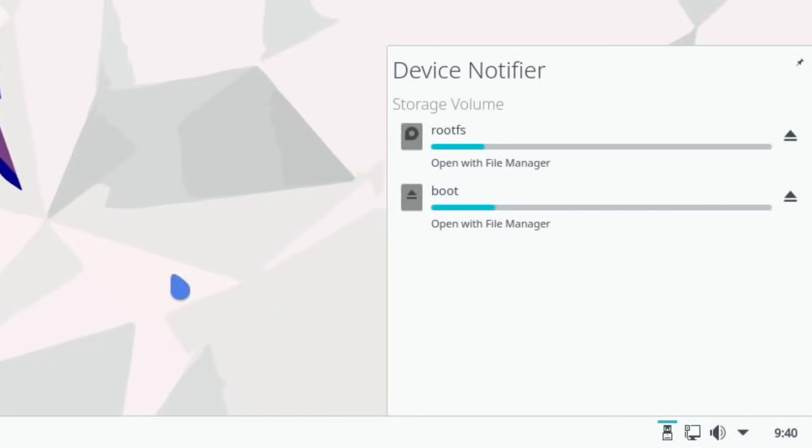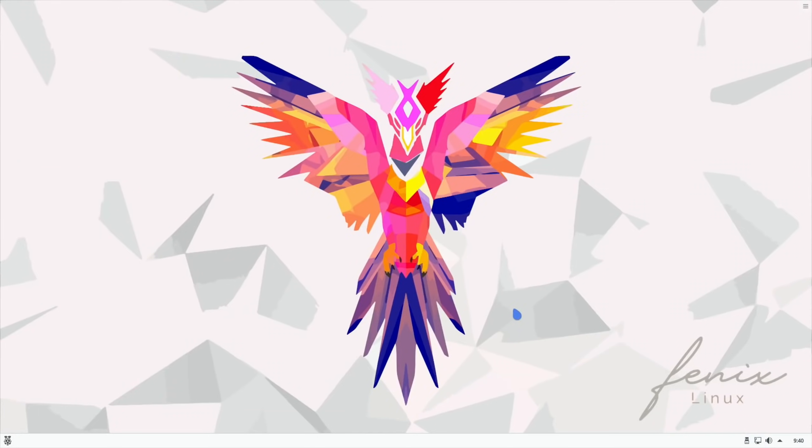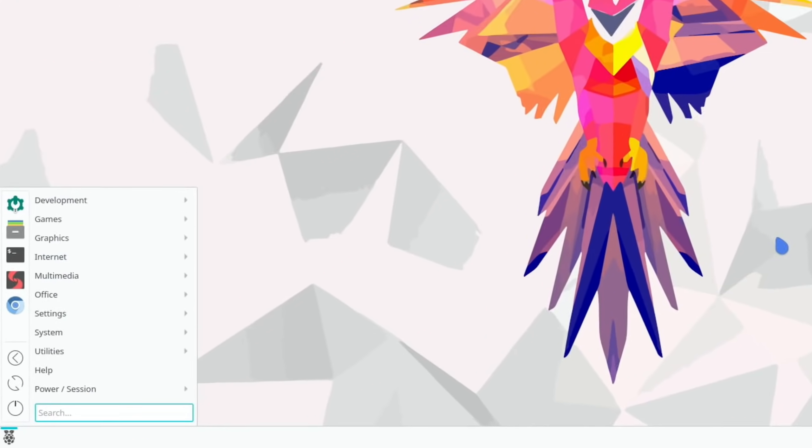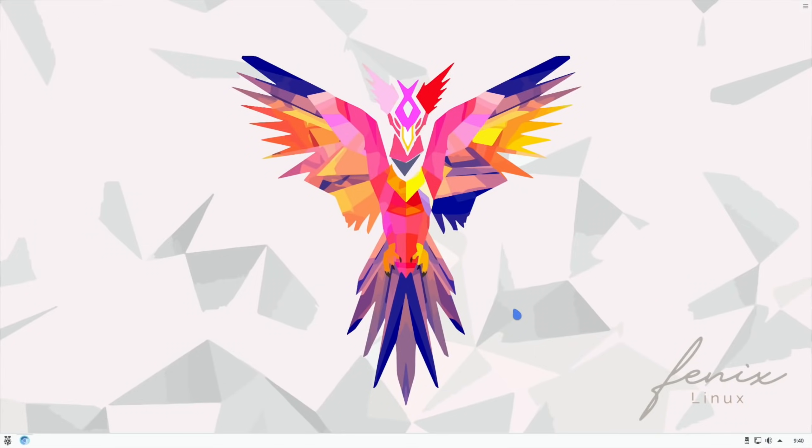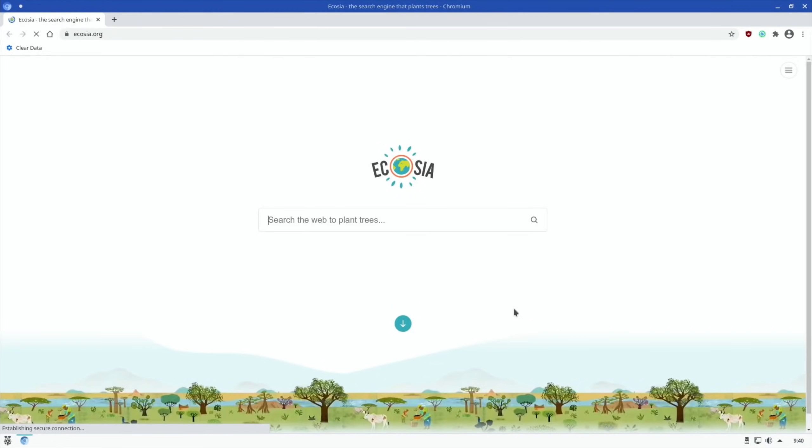If we press the Windows key and start typing Chrome you can see that various different things come up, so I've got Chrome web browser there. So let's go for that and you can see the search engine is Ecosia so you're planting trees.